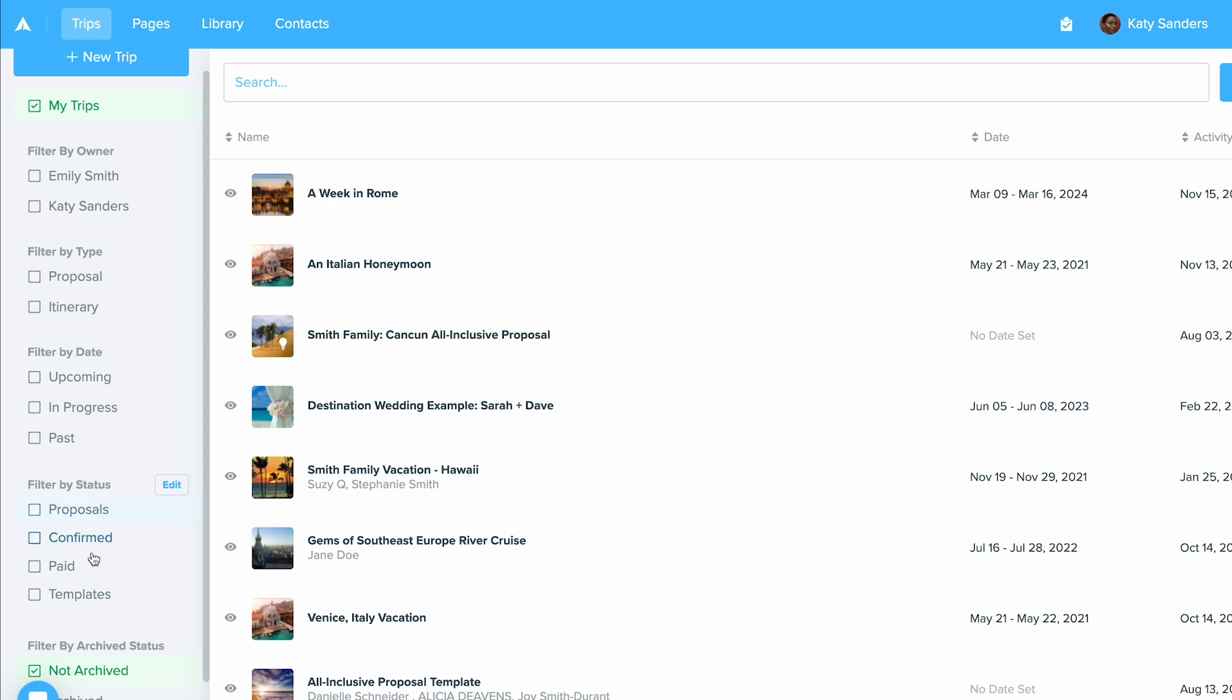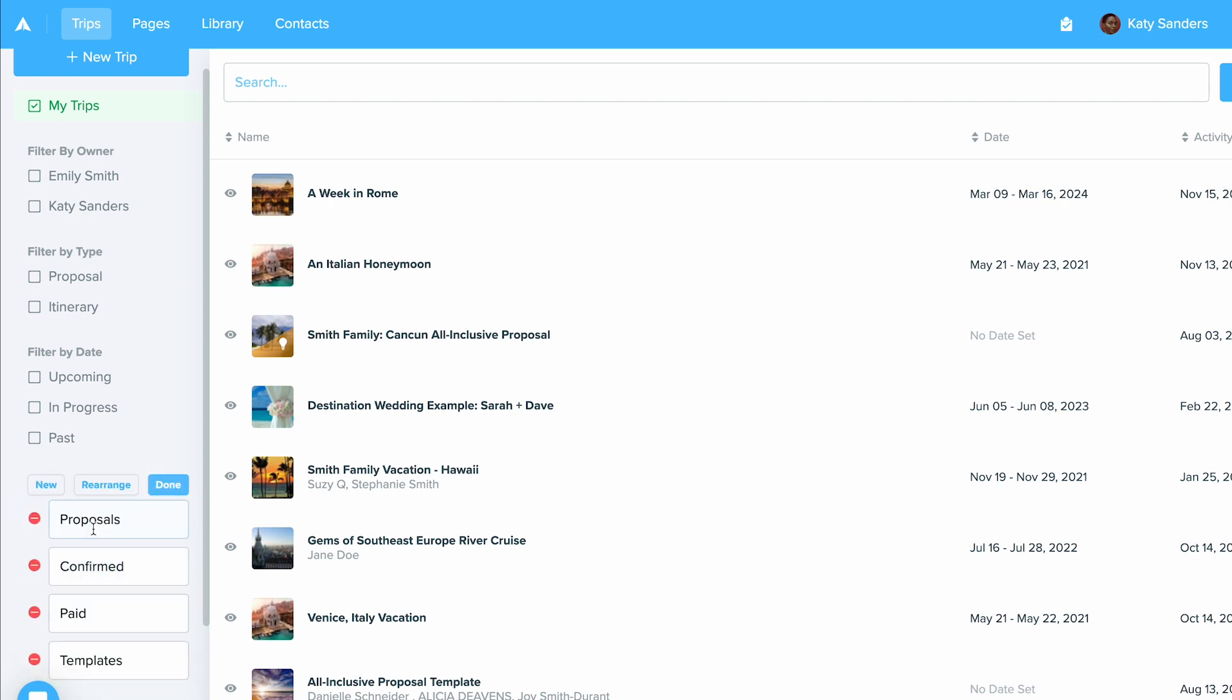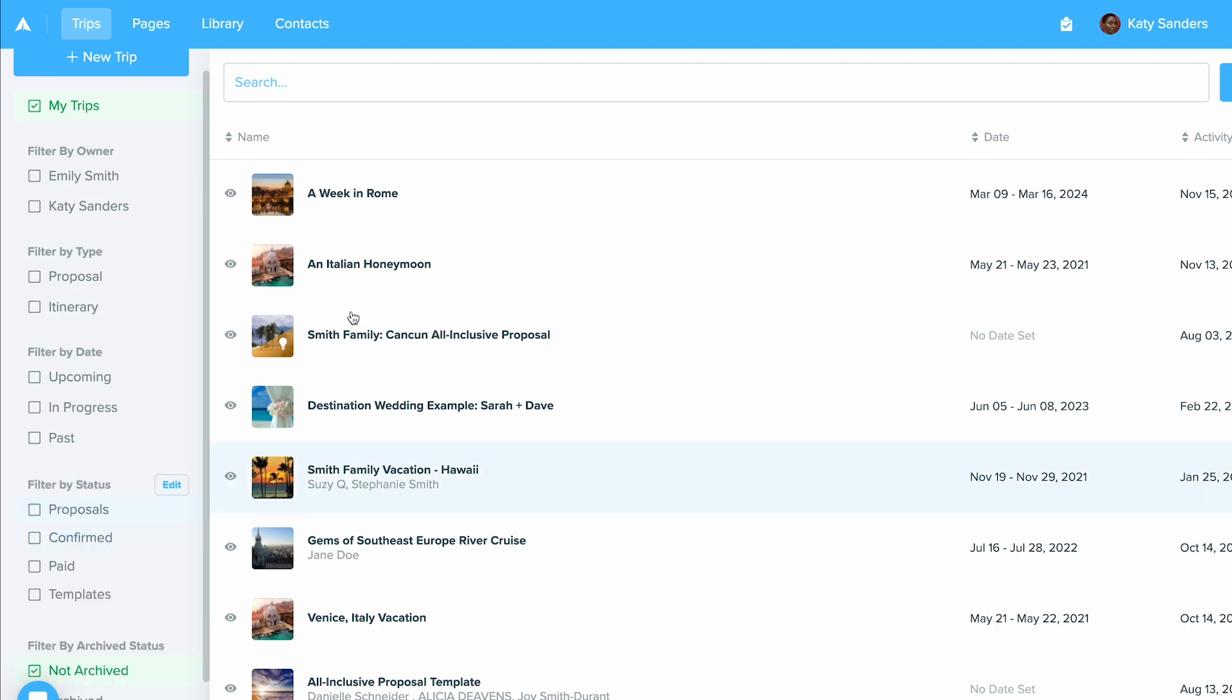Finally, you'll also see the filter by status option. This is a way that you can set up statuses so that you can organize your trips in a nice manner.